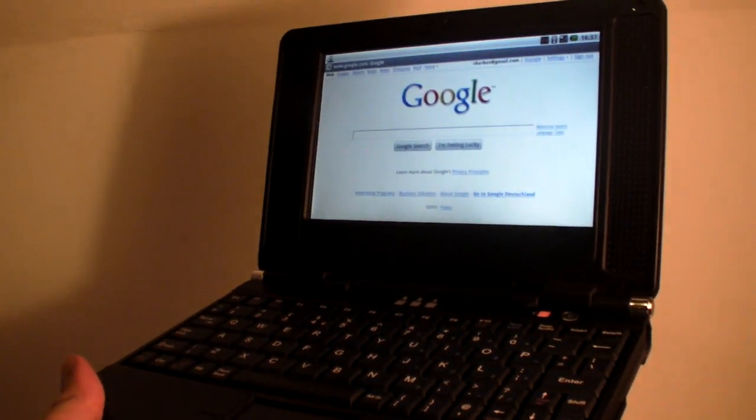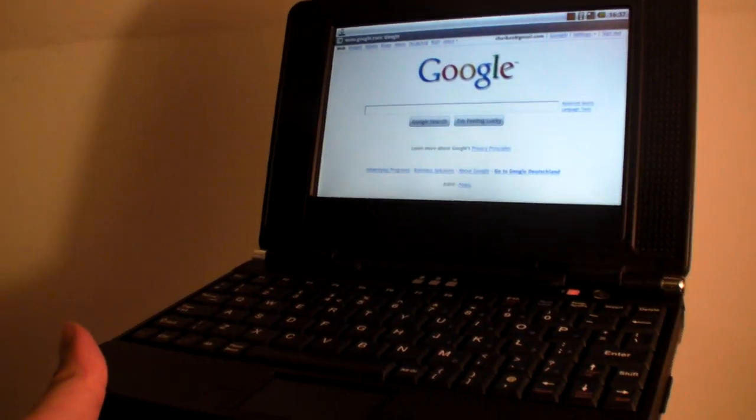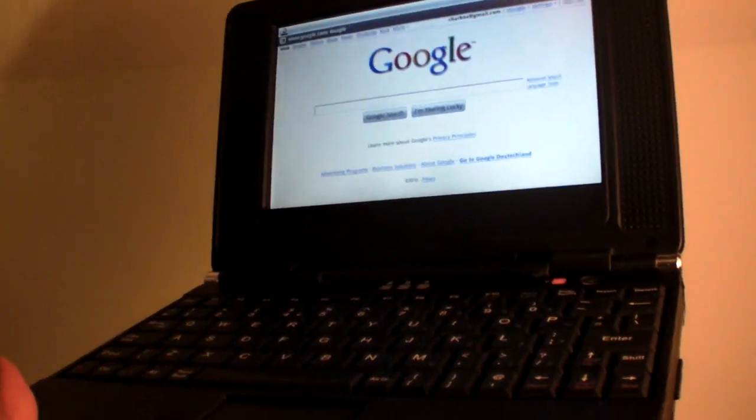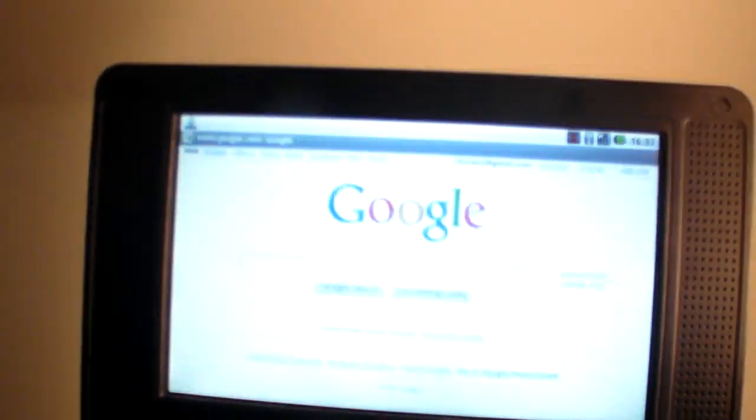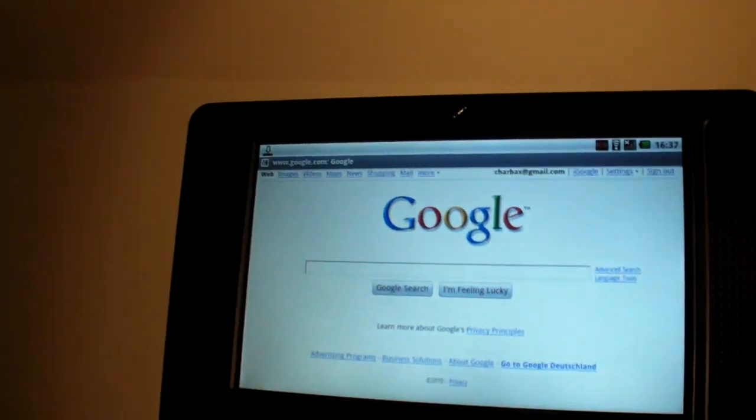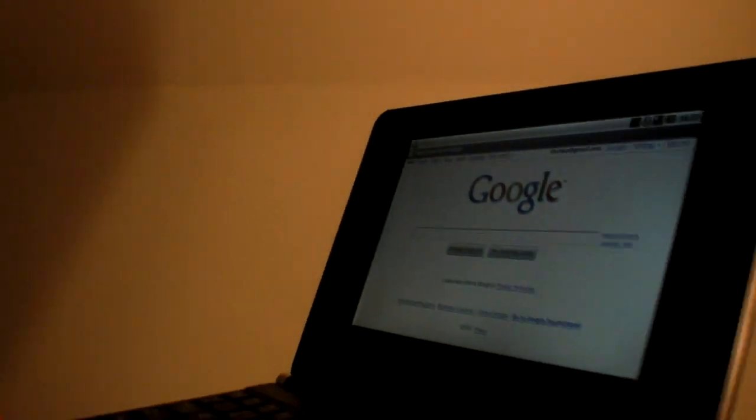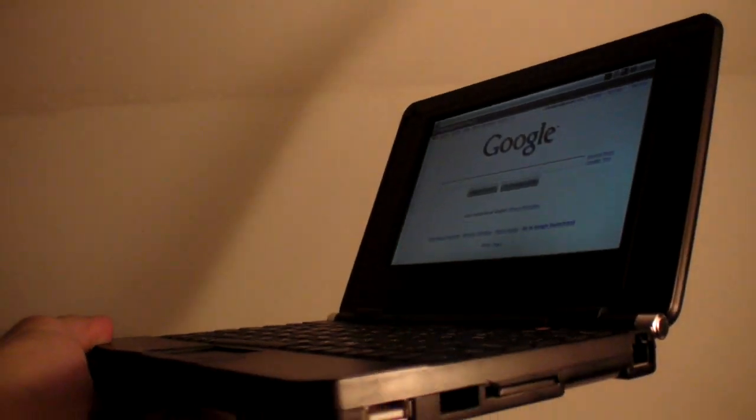Welcome to the world's first review of the HiVision Android laptop, which is for sure the cheapest Android laptop in the world.